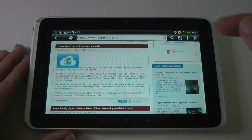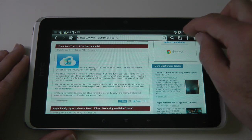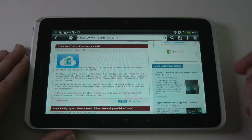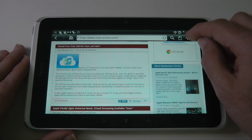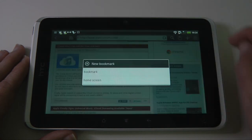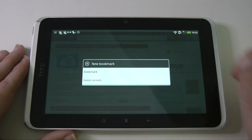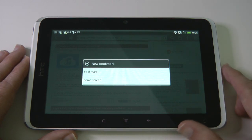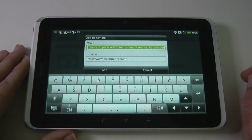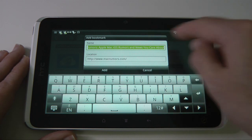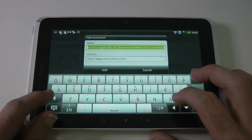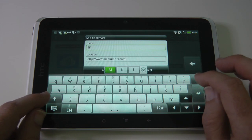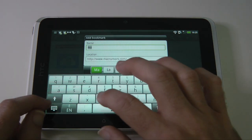You can look at your bookmarks by tapping the bookmark bar, or you can add this page as a bookmark. Let's tap that plus sign. We can either add it as our home screen so it loads this website every time we launch the browser, or we can add it as a new bookmark. We'll give it a shorter title — let's call this Mac Rumours.